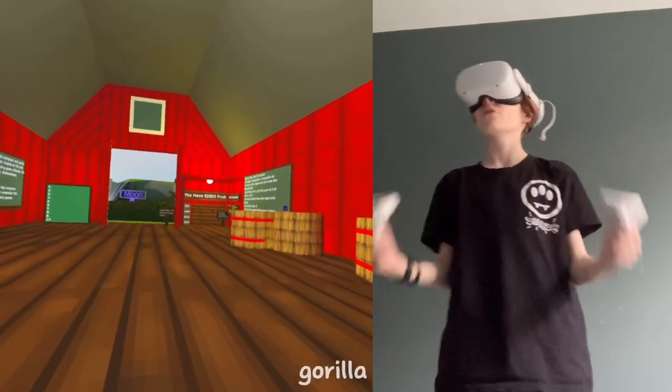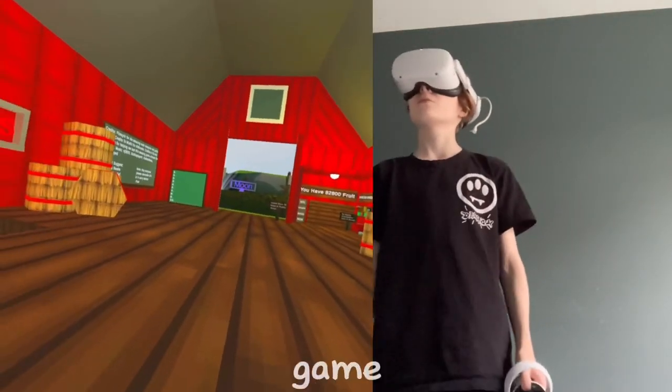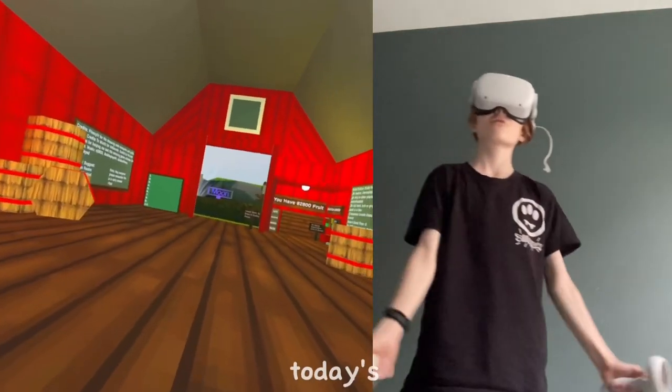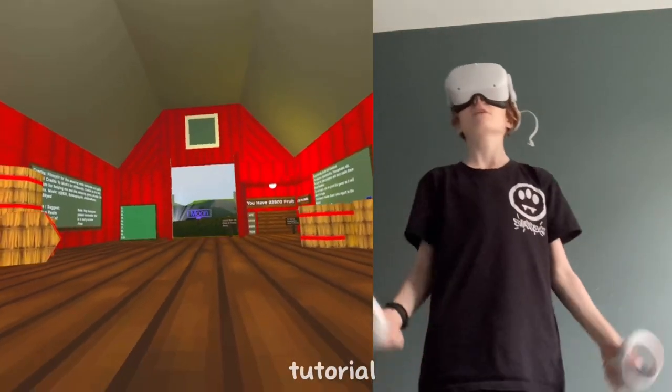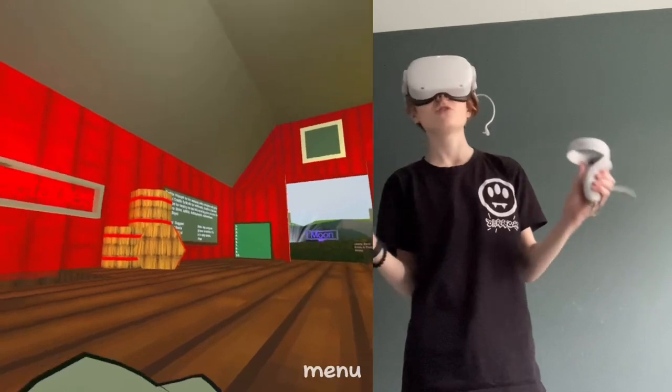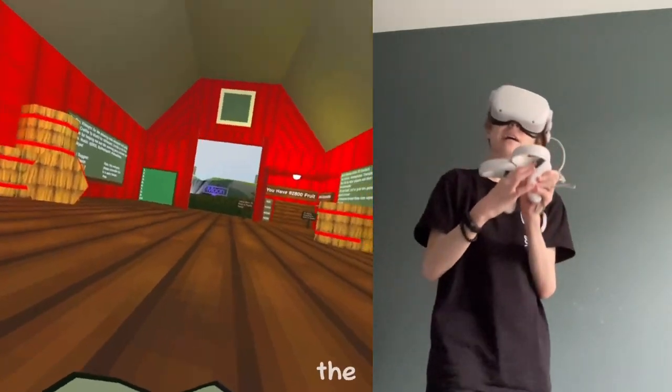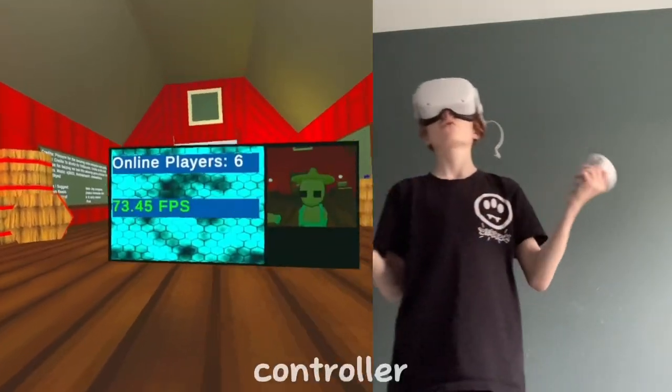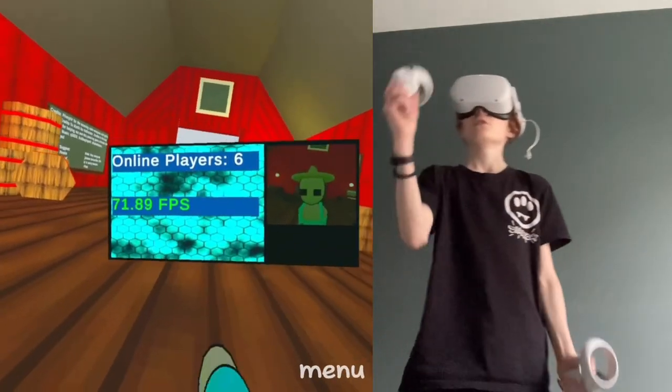Hello everybody, welcome back to another Gorilla Tag fan game tutorial. In today's tutorial, I'm gonna teach you how to make a menu that when you hit the X button on your left controller opens the menu.